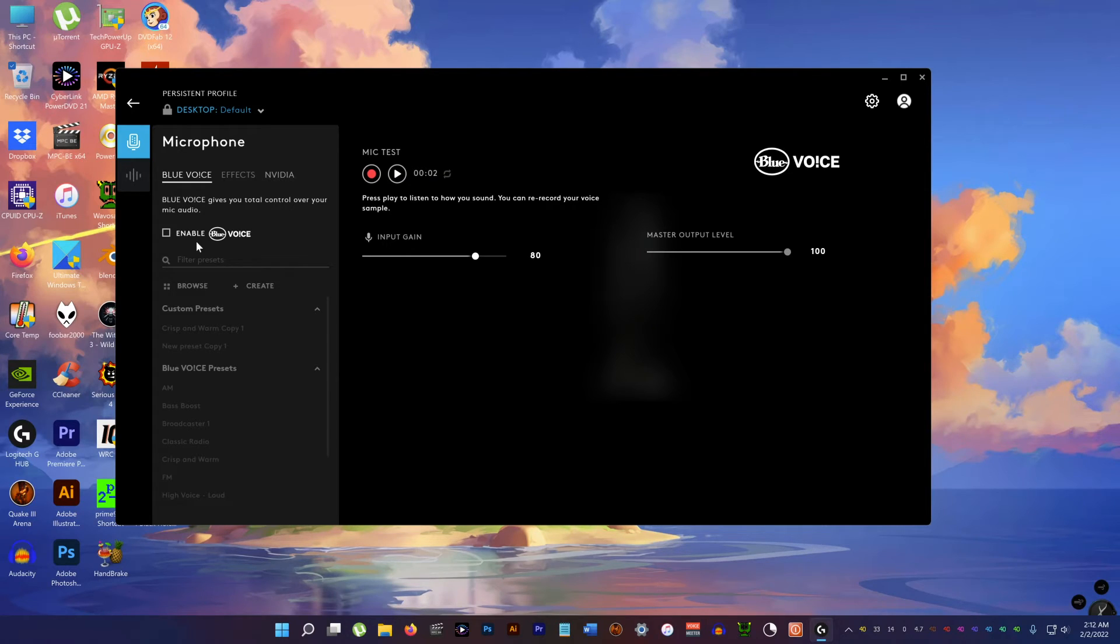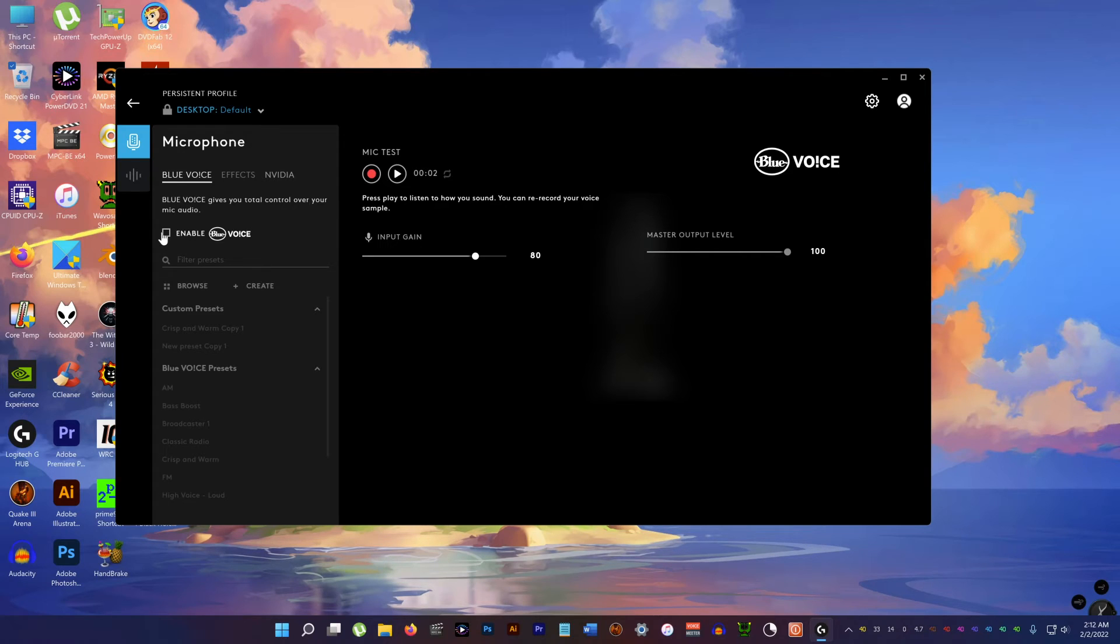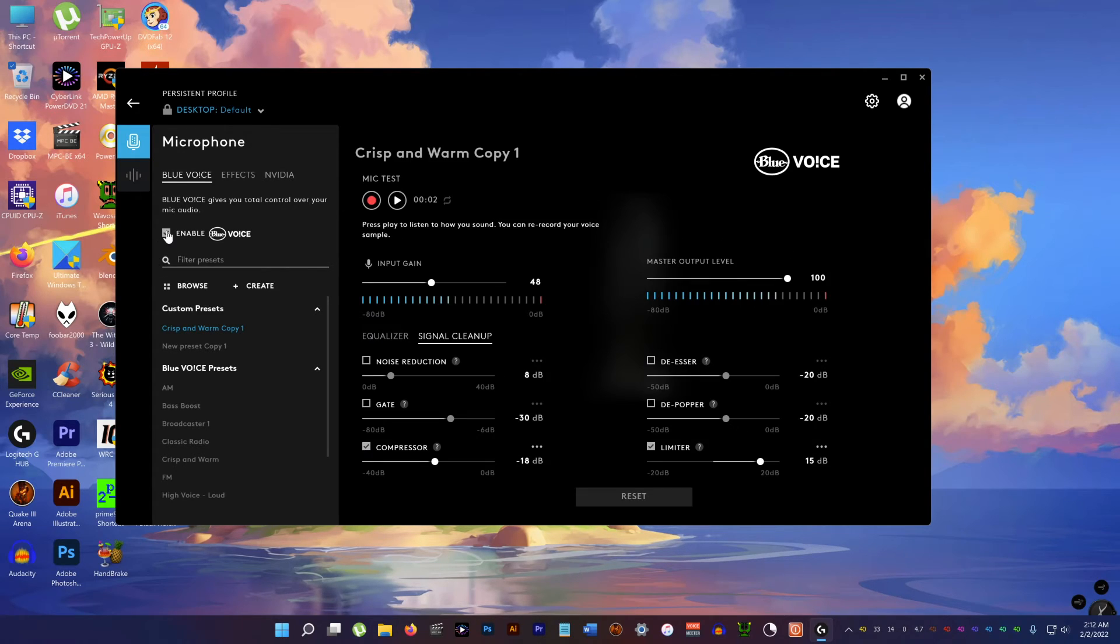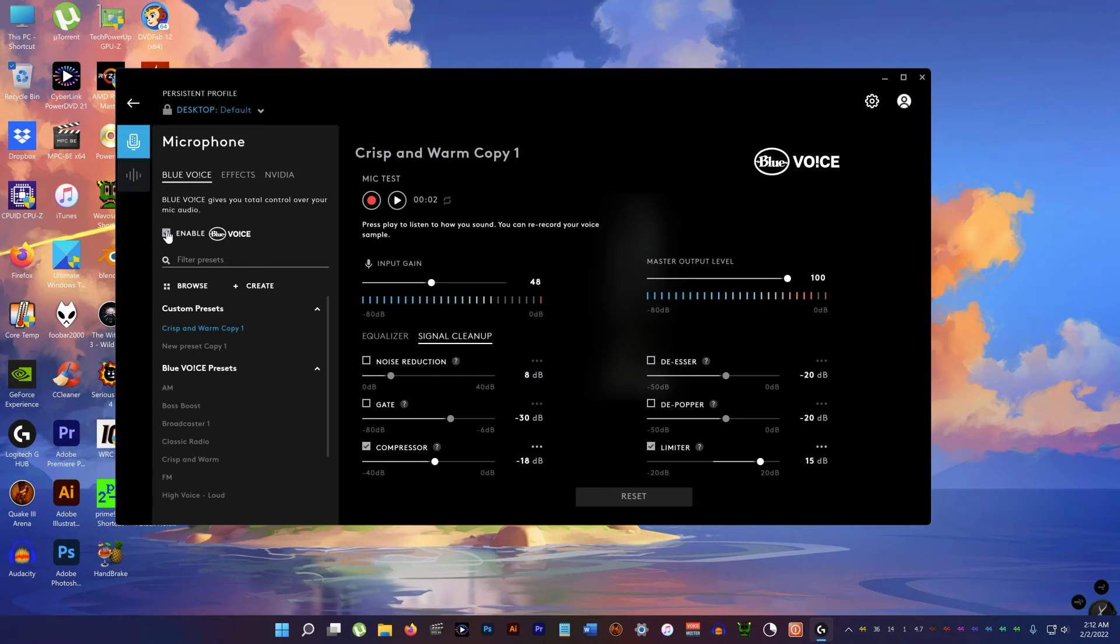Hey folks, this is Mahesh. And this is with the Blue Voice turned off. Let's turn it back on. Hey folks, this is Mahesh. So this is with the Blue Voice enabled.